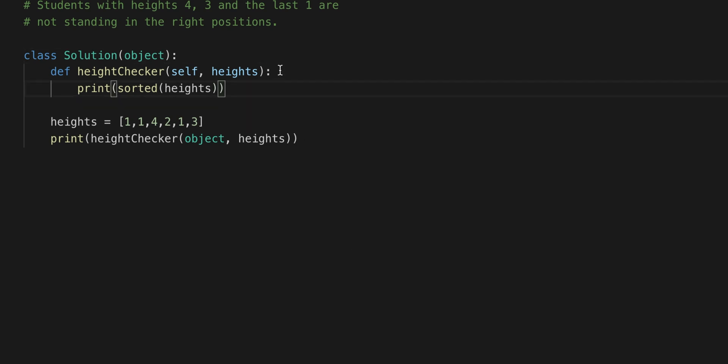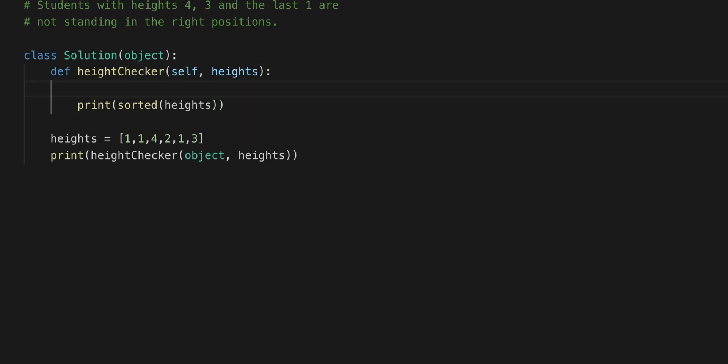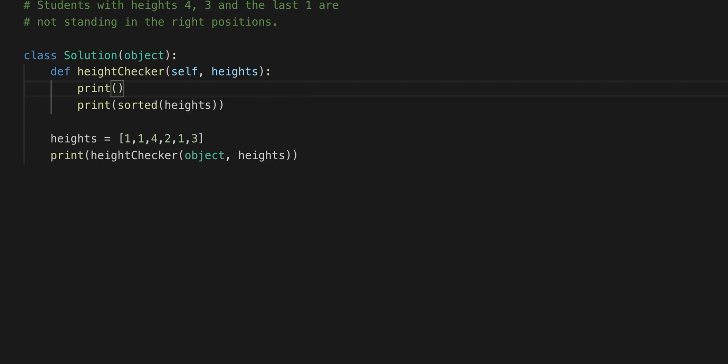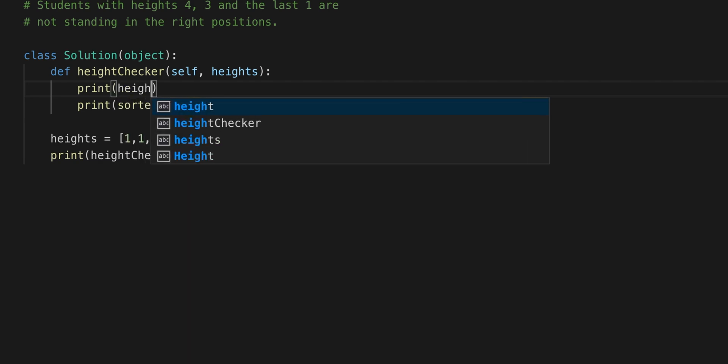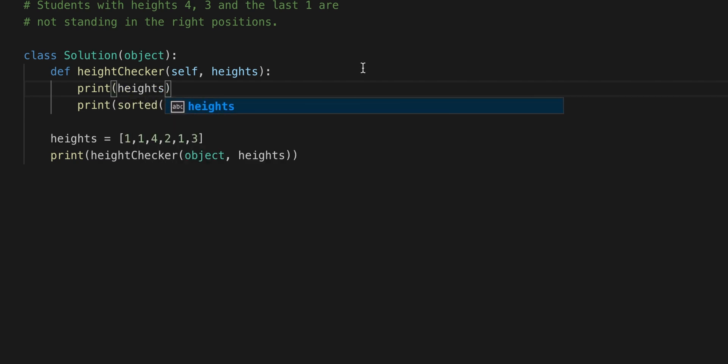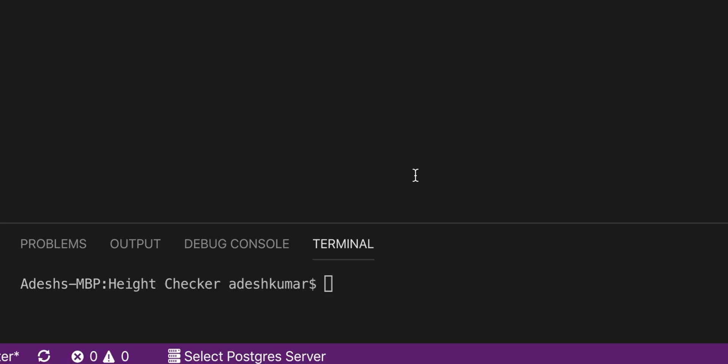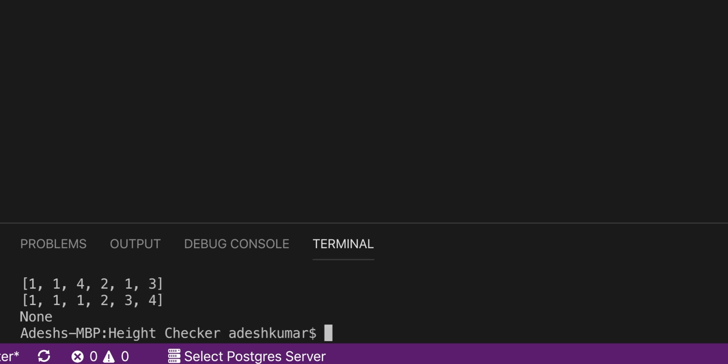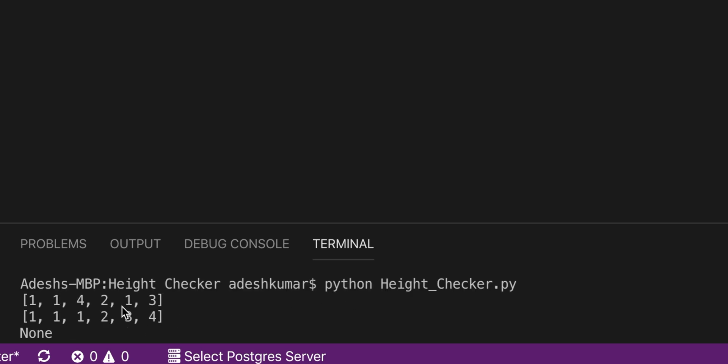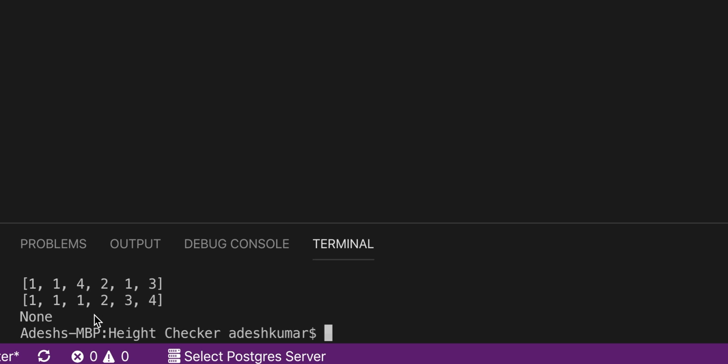What I'm also going to do right now is I'm also going to print the original one just for our reference. And then in order to run a Python program you do python and then the name of the file and then .py. There we go, so right here we have 1, 1, 4, 2, 1, 3, which is the original. 1, 1, 1, 2, 3, 4 was now the new one.